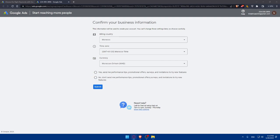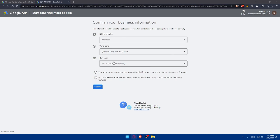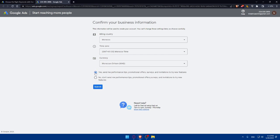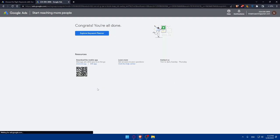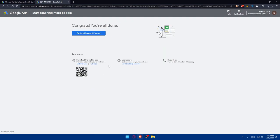Focus on niches or industries that have high demand and attract advertisers willing to pay higher CPC rates. As you can see here, once I am submitting, I'll have to fill some information. For example, the billing country, the time zone, the currency, and whether you want performance tips sent to you. If you don't want them to send you any performance tips, choose no, don't send me performance tips, promotional offers, surveys, and invitations to try new features. Click on submit.